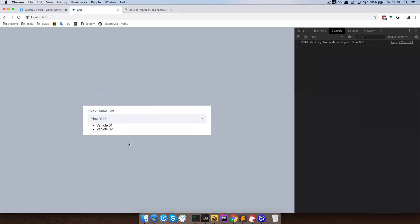So we are getting those locations. Now what we want to do is — when I click, for example, Paris — I want to see which vehicles are available in Paris. To do that, we just have to make some changes to our input select component and then create a method for dealing with this kind of change.